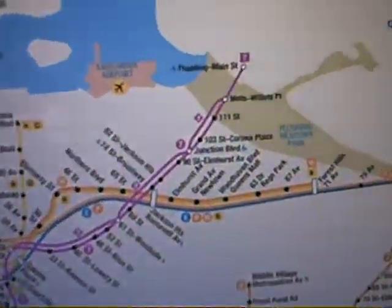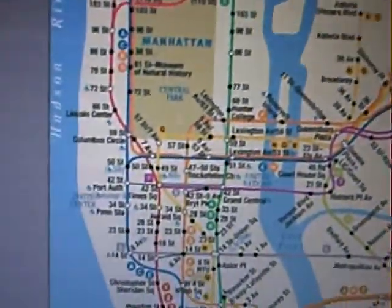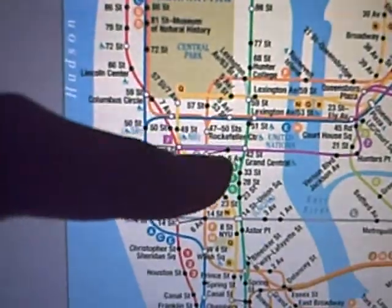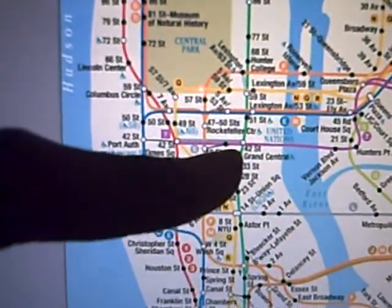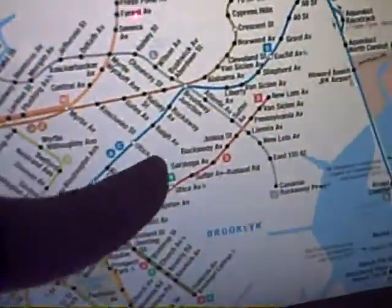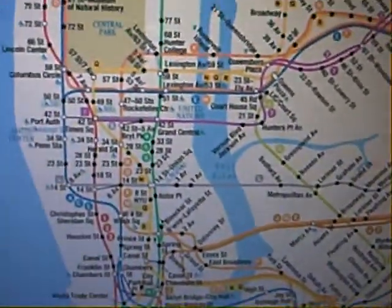For the 7 train users, take the 7 train all the way in, you can take the 4 at 42nd Street all the way down and do the same thing I just said and get up and go.